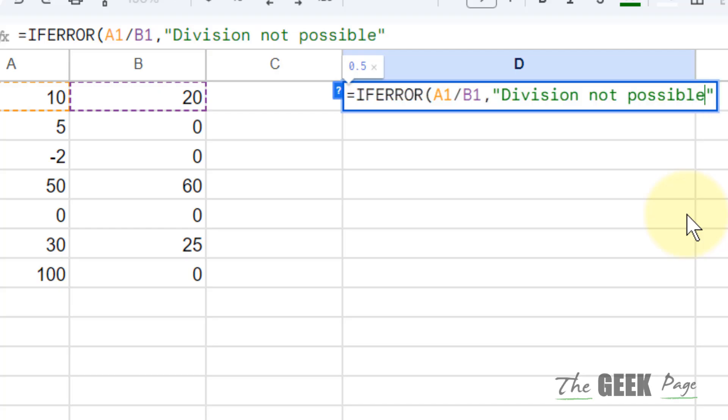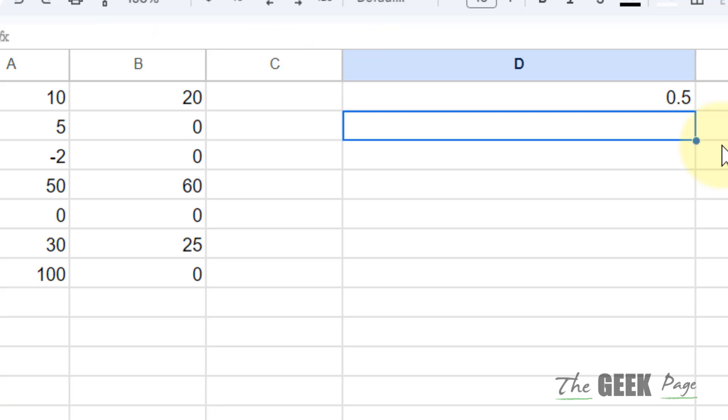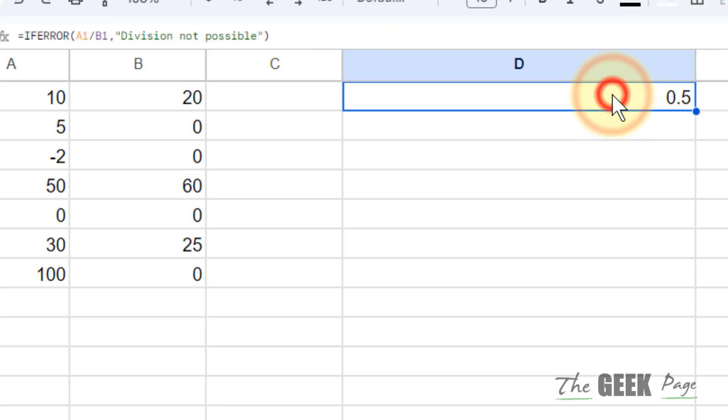Whatever is your wish and then close the bracket. Hit enter. So, what will happen here?